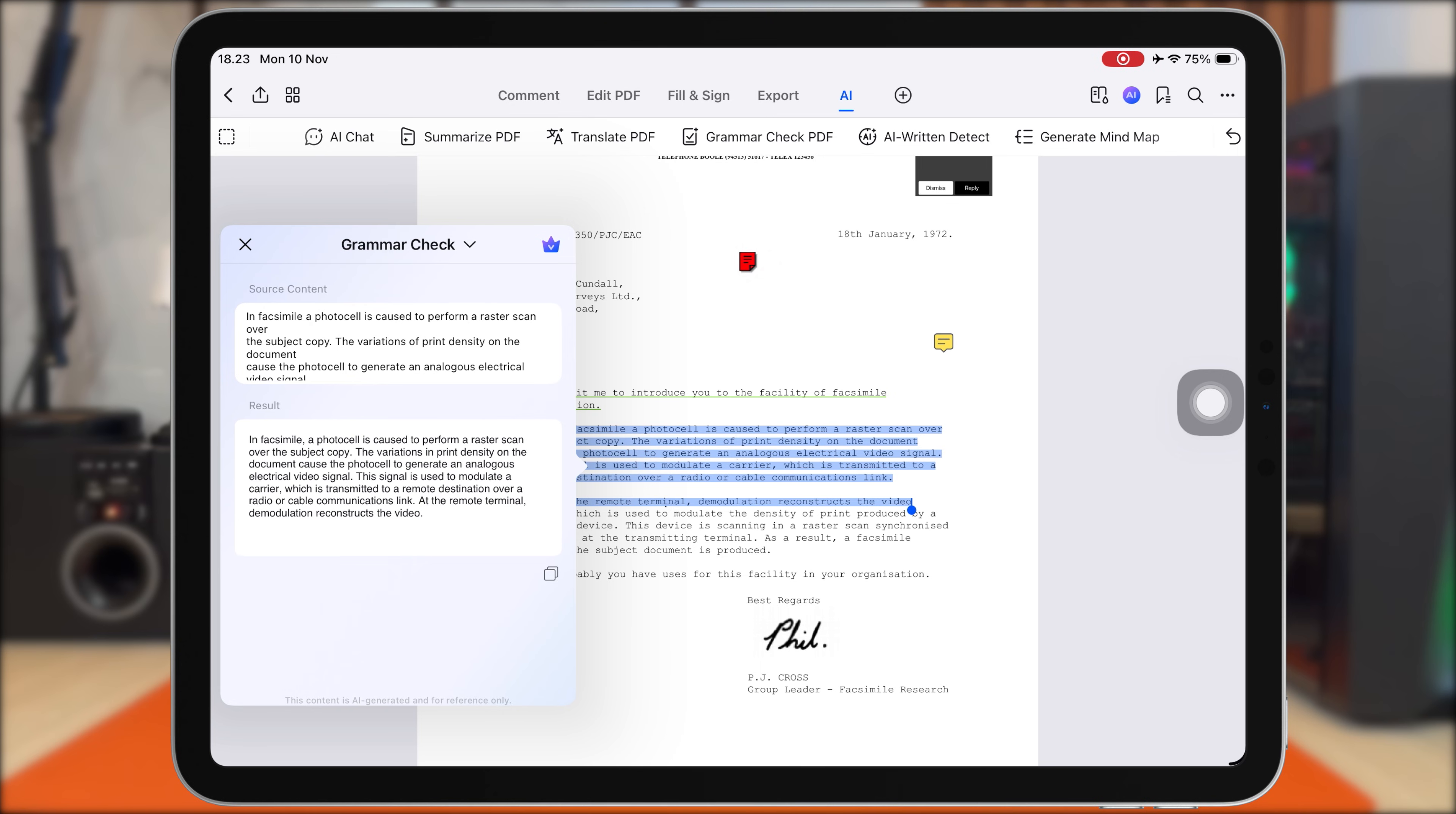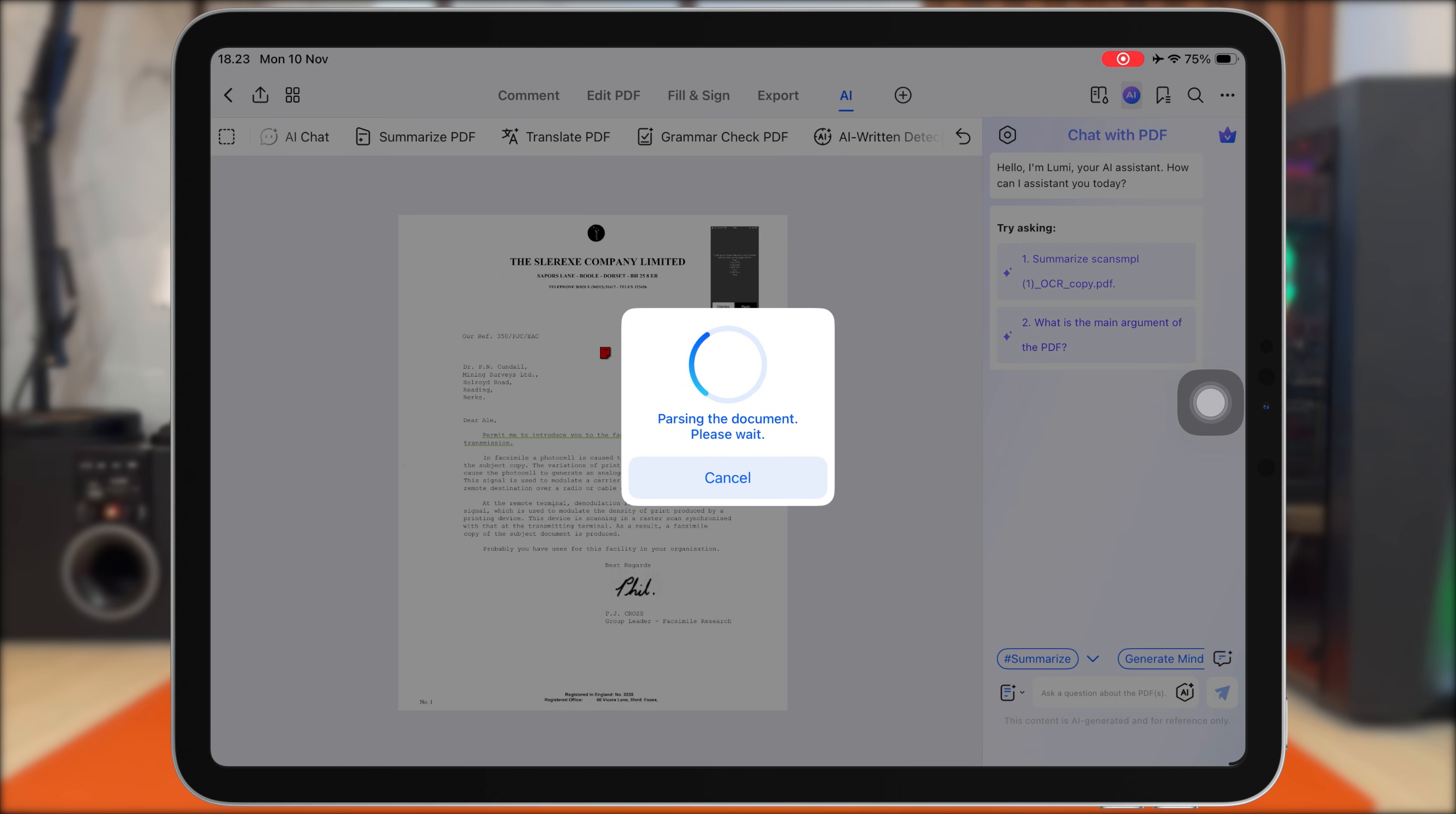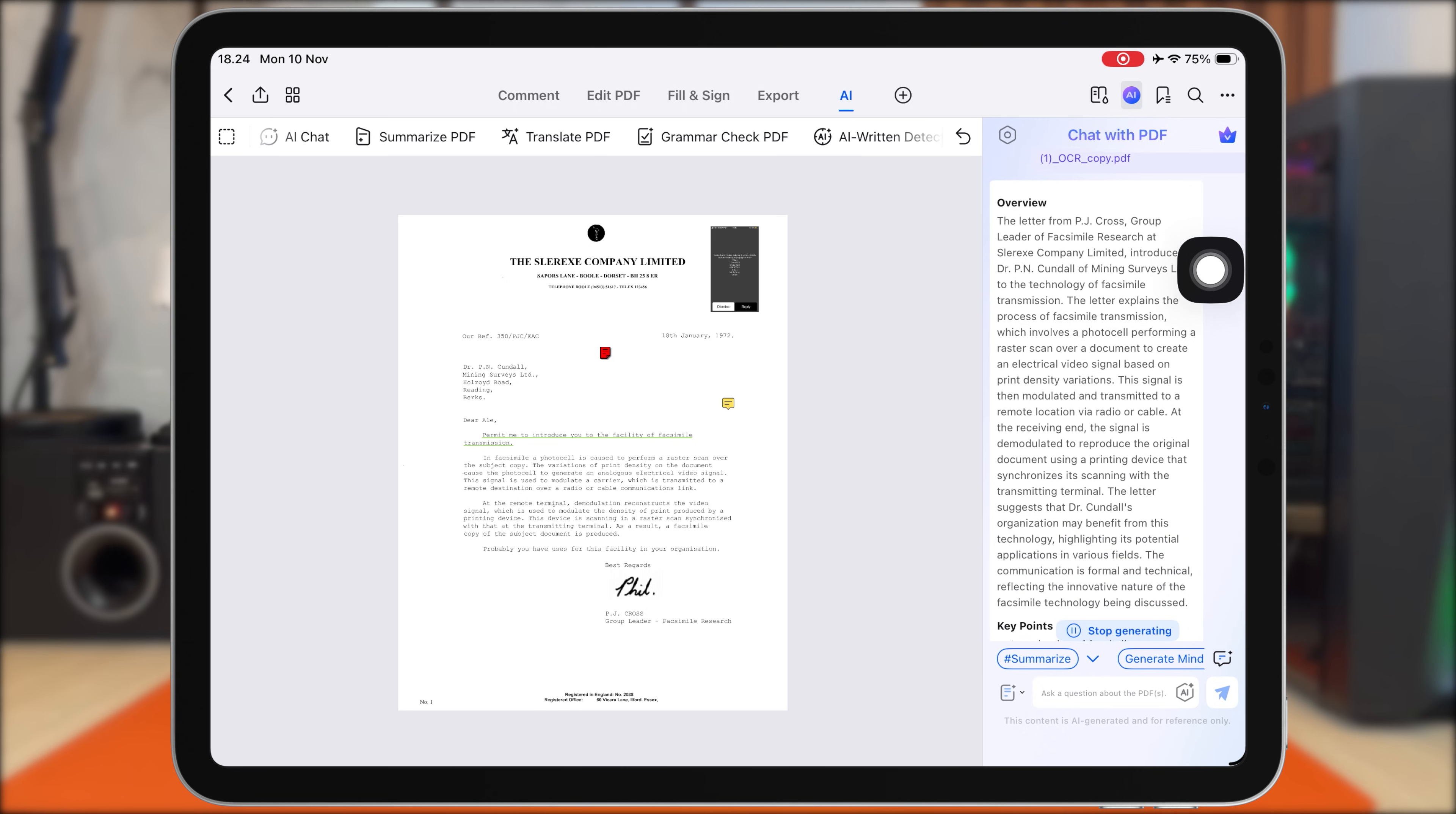And on the right side, there's AI chat, which works like a smart assistant for your file. You can ask the AI anything you need about the PDF, such as, what is the conclusion of this section? Explain this theory in simple terms, or create study notes based on this chapter. Everything happens inside PDF Element and you get results instantly. It's like having your own personal AI tutor built right into your PDF.